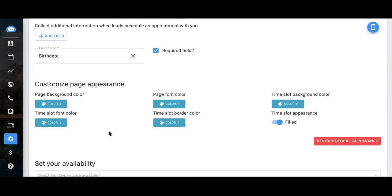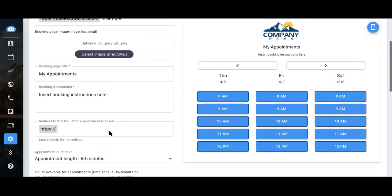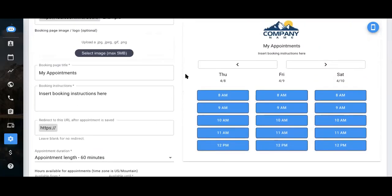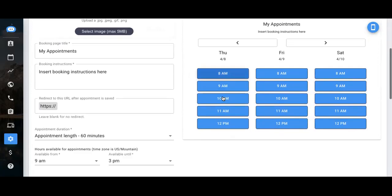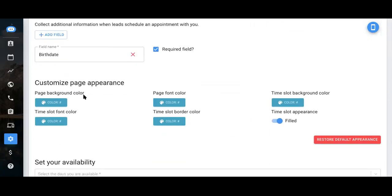You can certainly as well customize the page appearance. So currently, as you see in this preview, it's going to have a white background with blue time slots. If you ever wanted to change the colorways, you can do so here.